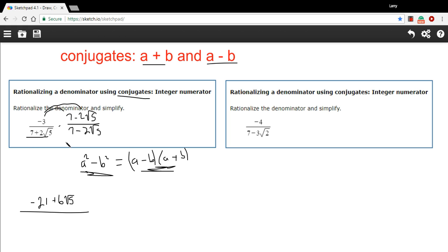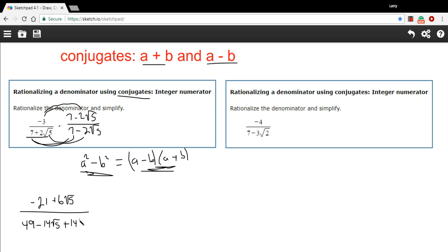Let's take a look at the bottom now. We're going to have to FOIL this. Our first terms are 7, so 7 times 7 is 49. Our outside terms are 7 and negative 2 times the square root of 5, so that's negative 14 times the square root of 5. Our inside terms are 2 times the square root of 5 times 7, so that's positive 14 times the square root of 5. You can see what's happening — negative 14 root 5 plus 14 root 5 equals 0, so that just goes away. Finally, our last terms: 2 times the square root of 5 times negative 2 times the square root of 5 gives us minus 4 times 5, because 2 times 2 is 4 and the square root of 5 times the square root of 5 is 5. So on the bottom we get 49 minus 4 times 5, or 49 minus 20, which is 29.